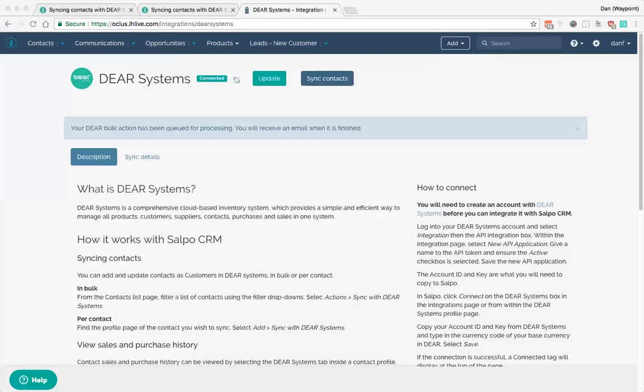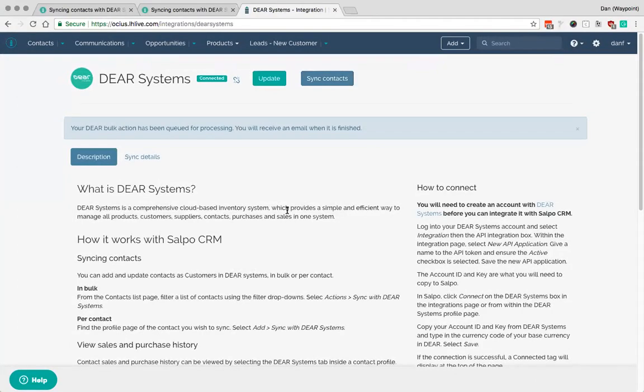So generally where things fail as I was saying just before is junk information. So if you've got phone numbers that are erroneous, email addresses that aren't email addresses, postcodes that don't match, things that are just junk information. Providing the information is relatively clean then you should find that everything syncs fairly nicely.